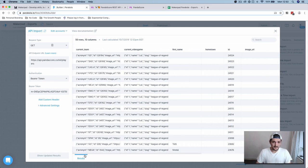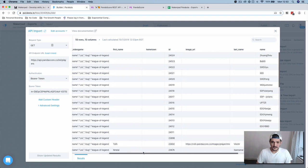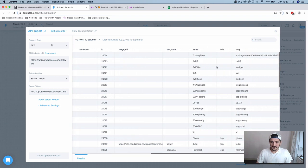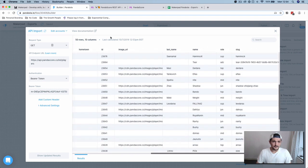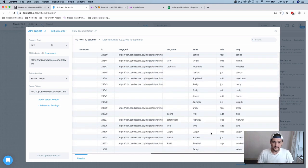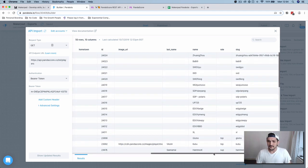We've got current team, ID, and then name. So we've got 50 rows, 10 columns, and then we've got something to work with.